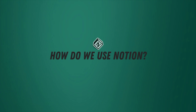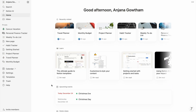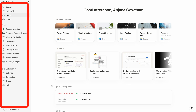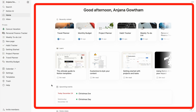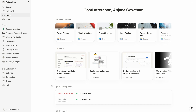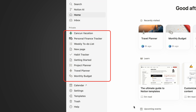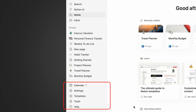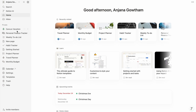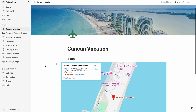This is the home page of Notion once you log in. There is a sidebar on the left and a main section on the right which displays the content. The sidebar has three sections: a top section for searching, inbox and default pinned items; the middle section is where all the pages are; and the next section is for calendar, settings, templates and trash. When you click on a page, the content is displayed in the main section.